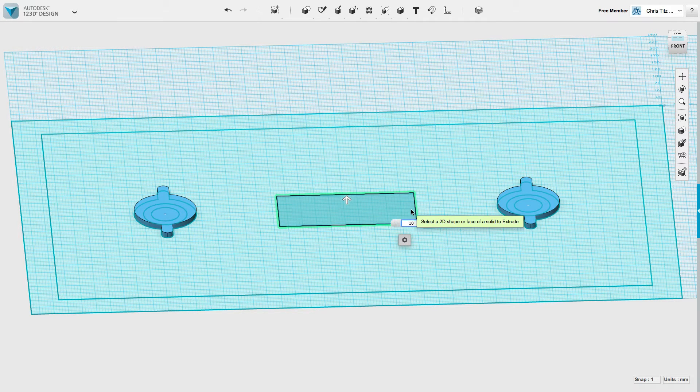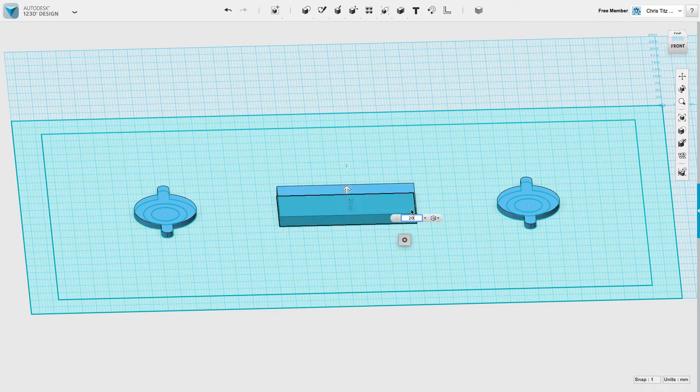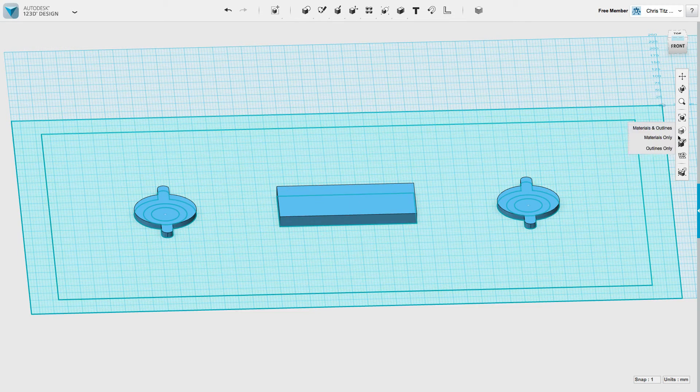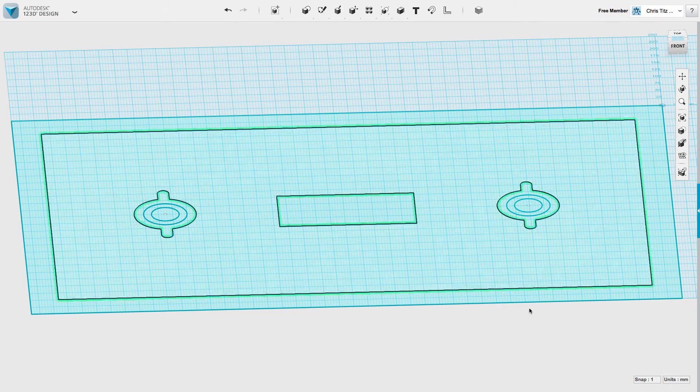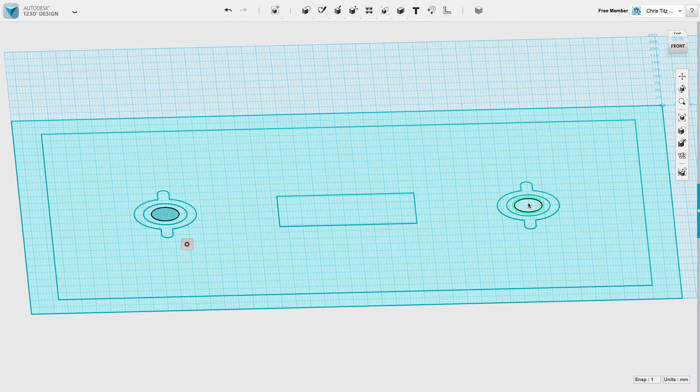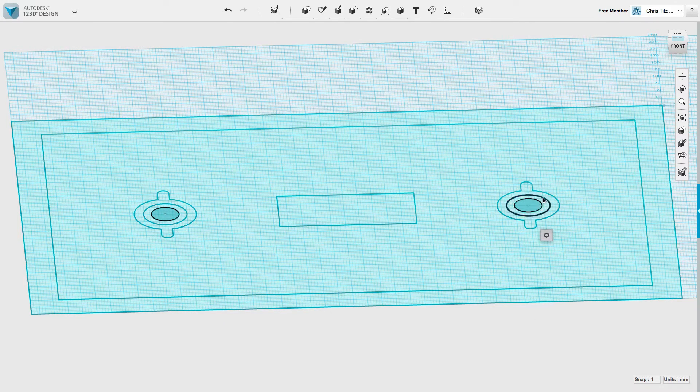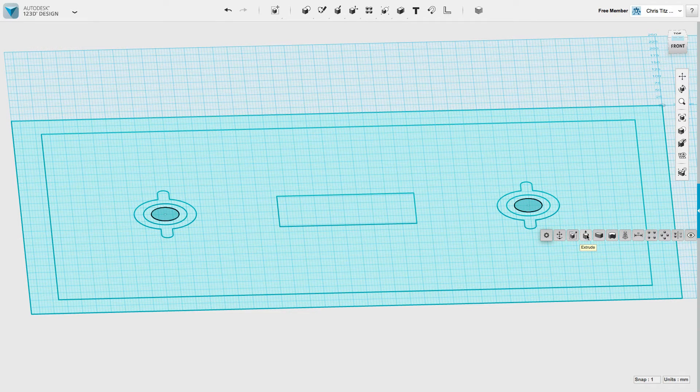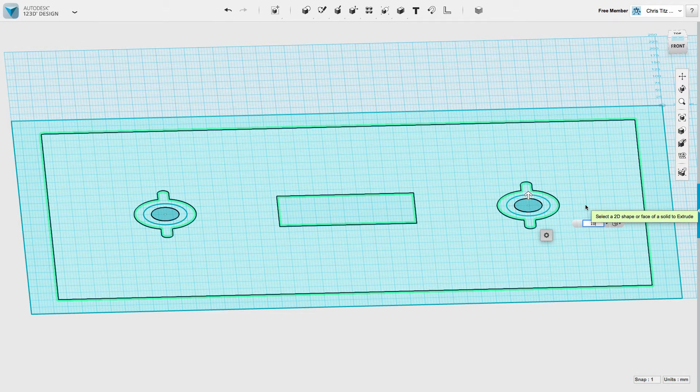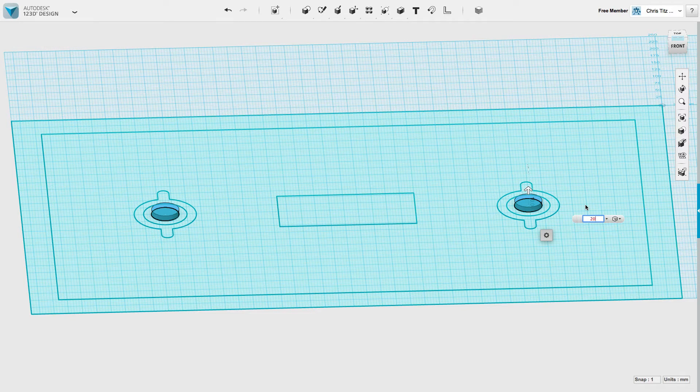That middle part, we want to extrude as well on a factor of 10. Well, let's extrude it on a factor of 20, that will work better for us. Let's hide the elements. These guys, let's extrude them on a factor of 20. Okay.